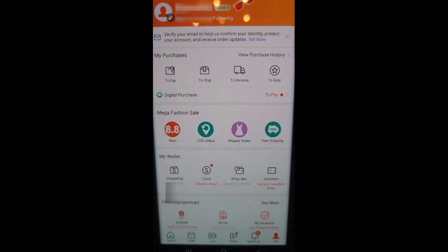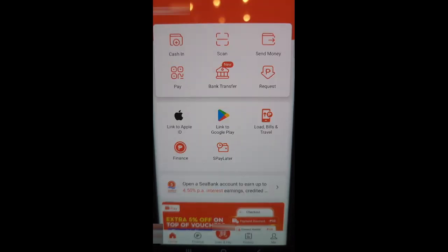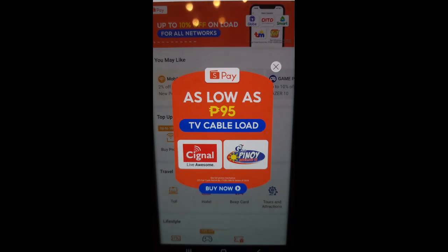How to pay your electricity using Shopee Pay Later. First, click the Shopee Pay icon, then click Load, Bills and Travel.